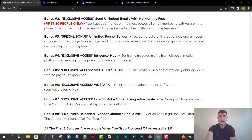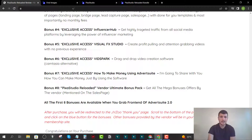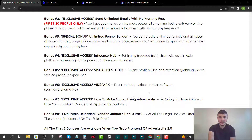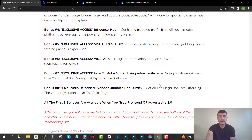Bonus number four is Influencer Hub, which allows you to get highly targeted traffic from all social media platforms by leveraging influencer marketing. Bonus number five is Visual Effects Studio, a well-known software that lets you create profit-pulling, attention-grabbing videos with no previous experience — essentially a video editor. Bonus number six is VidSpark, a drag-and-drop video creation software — basically a Camtasia alternative.